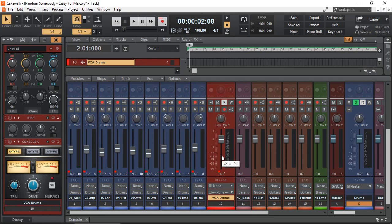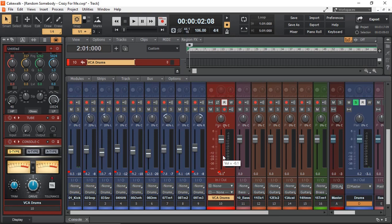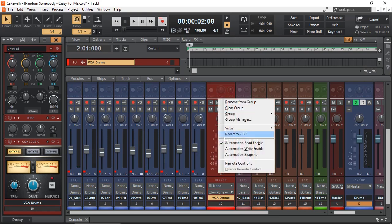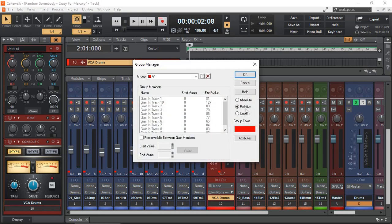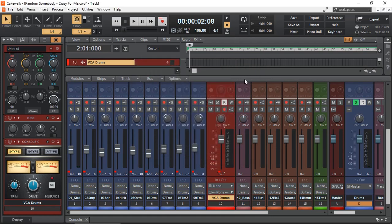I hope that makes sense. So anyway, I hope this video was helpful. Now you know how to add a VCA in Cakewalk by BandLab and control other faders. Remember the important thing: right-click in Group Manager, you have to select Relative to have the correct effect. Till next time, as always, thanks for watching and have a great time making music. Cheerio guys, I'll see you next time.